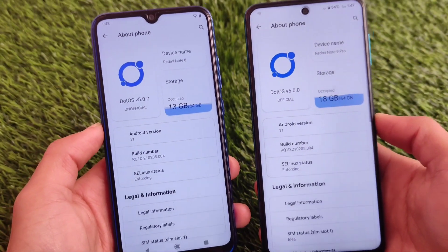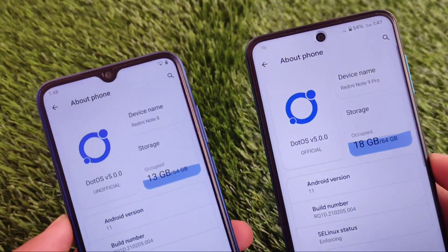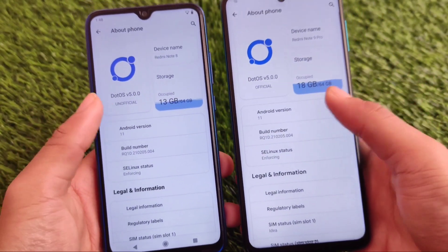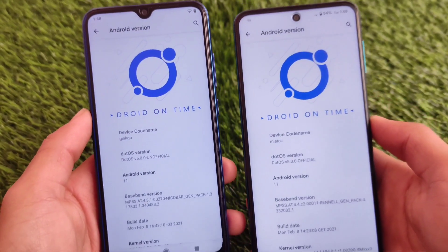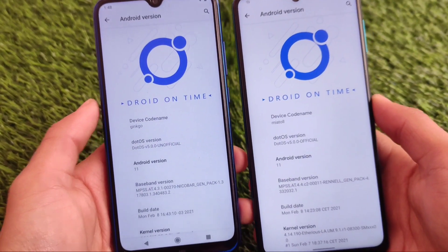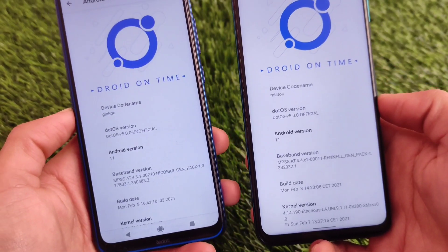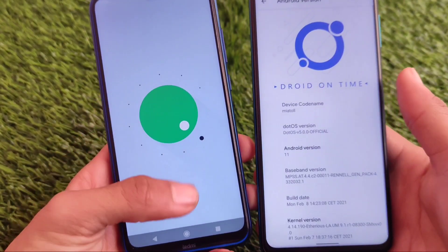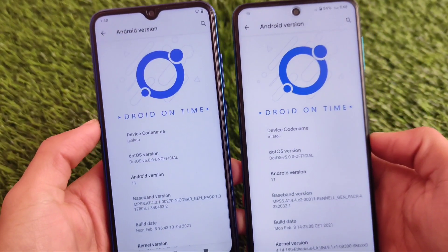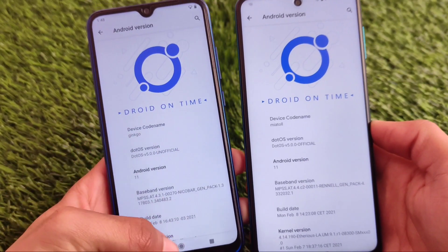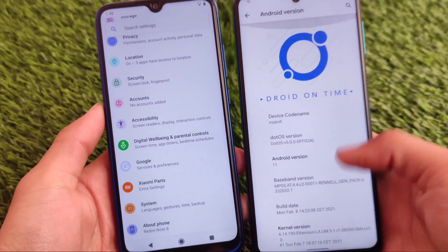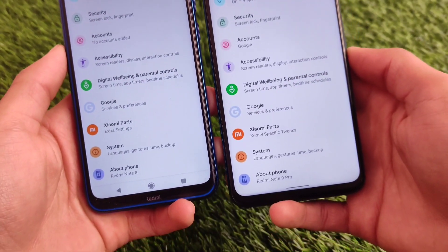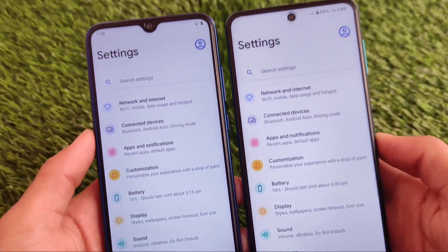Welcome back to Tech Kiran YouTube channel. Dot OS 5.0.0 is a very interesting custom ROM now available for a lot of devices. I've installed it on two devices: Redmi Note 9 Pro and Redmi Note 8. It's based on Android 11. For Redmi Note 8 it's an unofficial build, while for Redmi Note 9 Pro, Note 9S Pro Max, and Poco M2 Pro it's an official build. It has a very interesting UI.